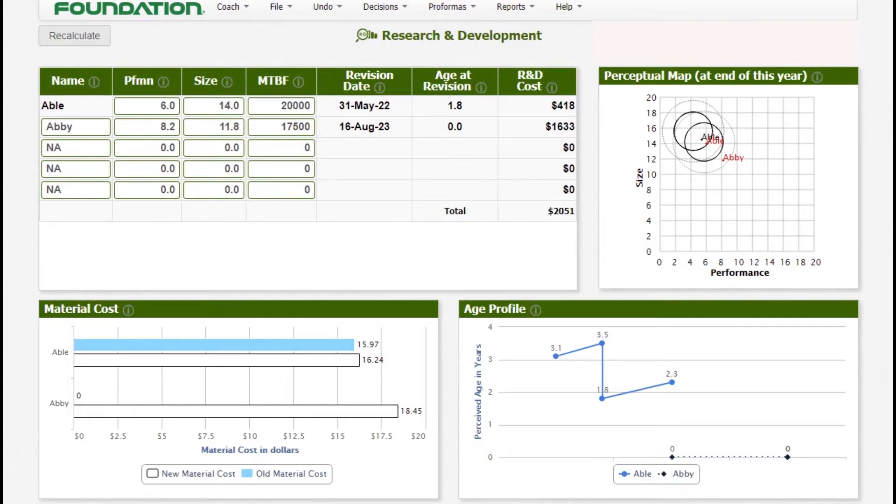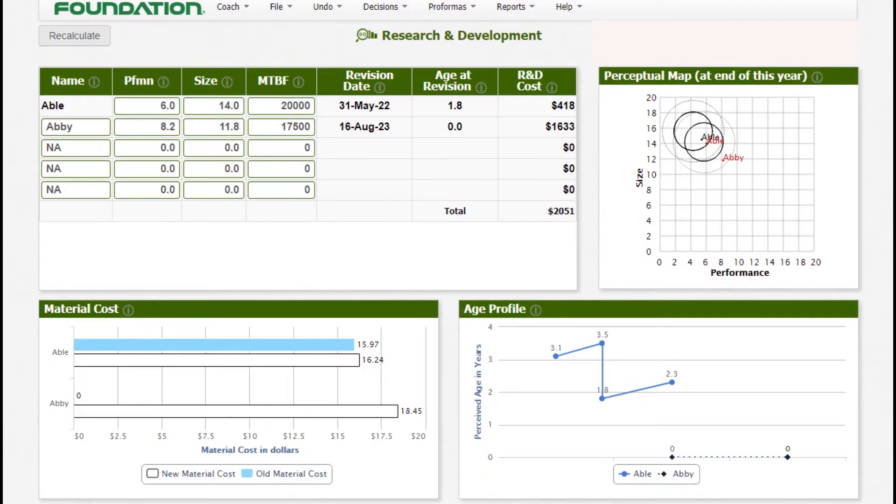We'll start with research and development. Under research and development, we usually make a decision for three areas: performance, size, and reliability. While making this decision, you need to check two factors: the revision date and also the quality of your performance and size coordinates depending on what customers want.